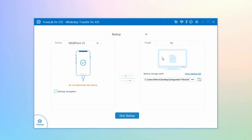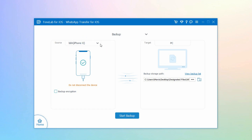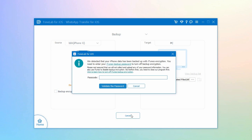Then three options will appear. Select the Backup feature at the upper right part of the interface — it copies the messages, attachments, and other data from your WhatsApp to your computer. Connect your iPhone to your computer. A pop-up will show on your iPhone; tap the Trust button to allow the computer to connect and scan your device.